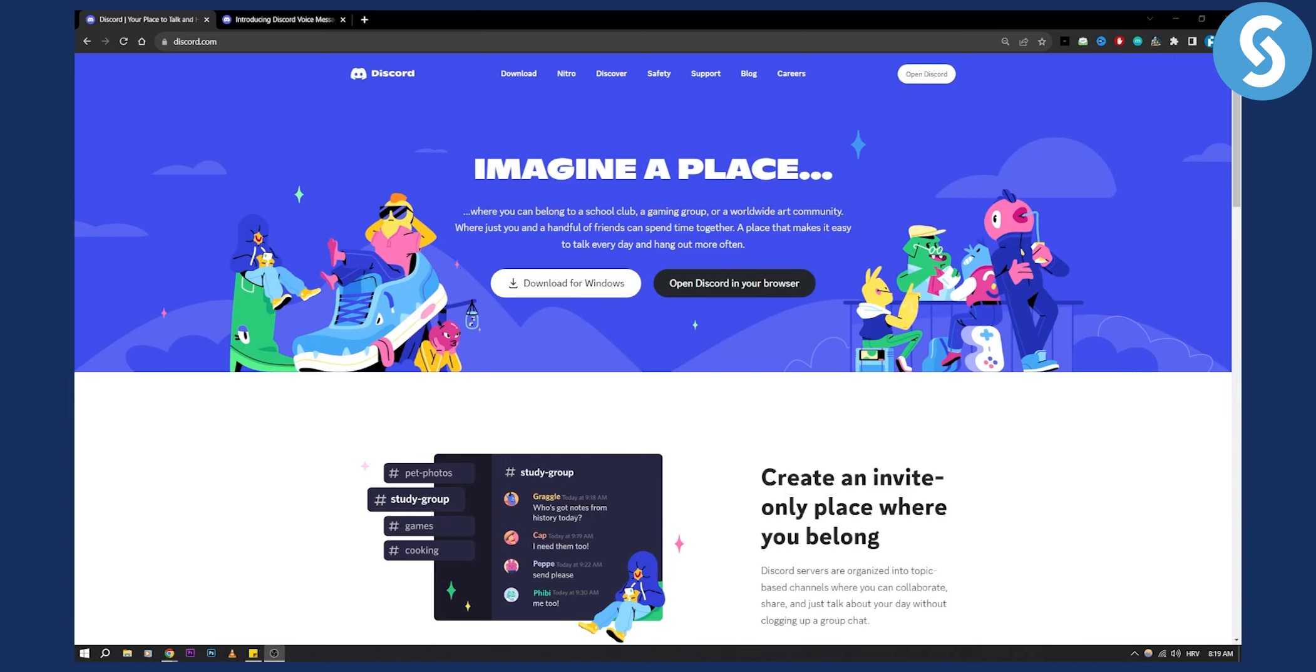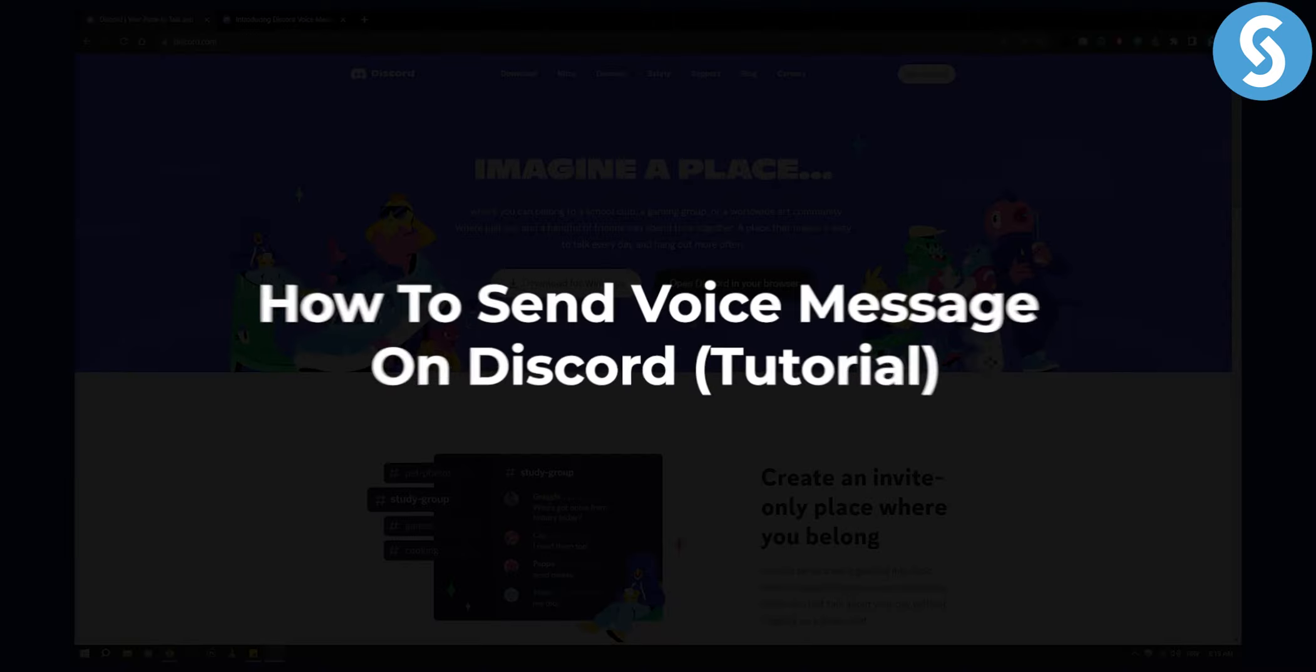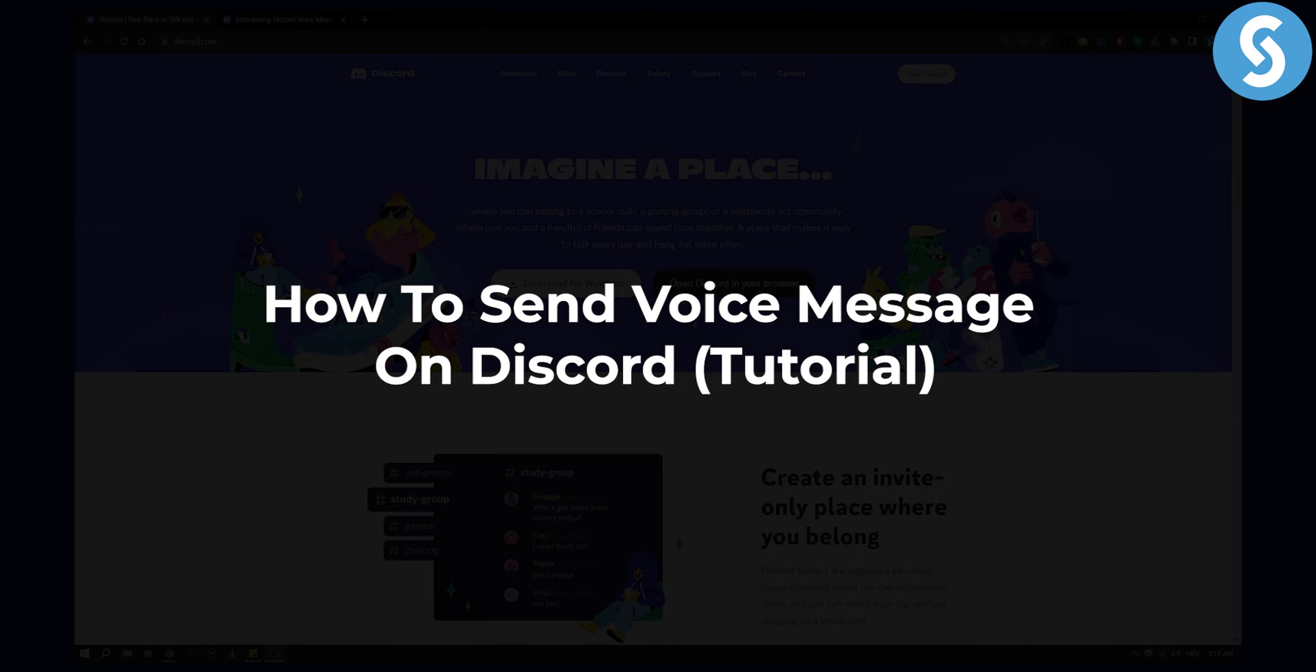Hello everyone, welcome to another video. In this video I'll show you how to send voice messages on Discord.